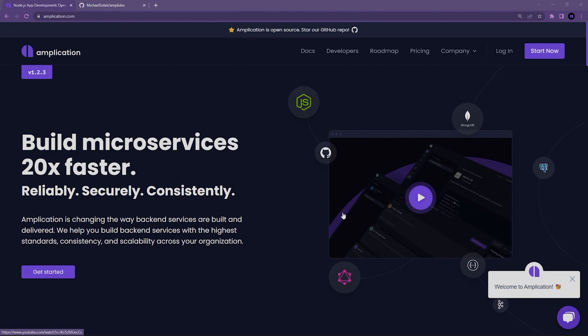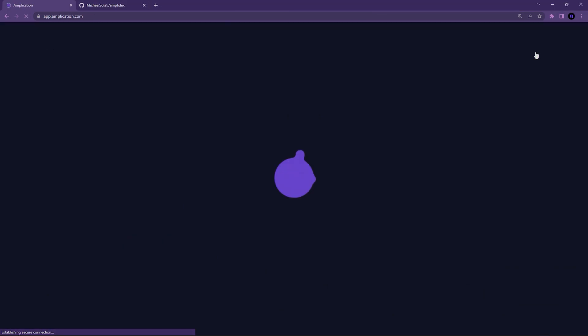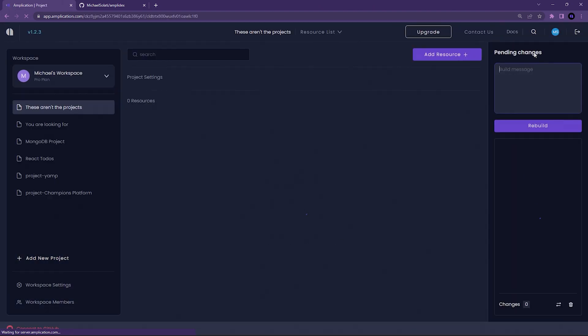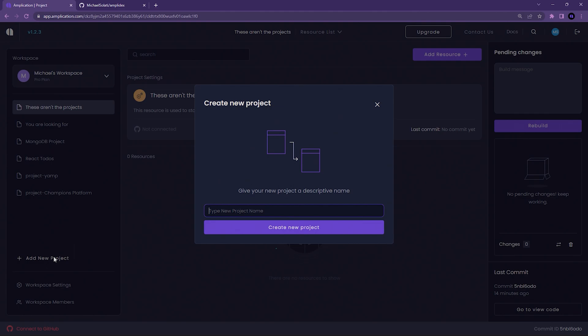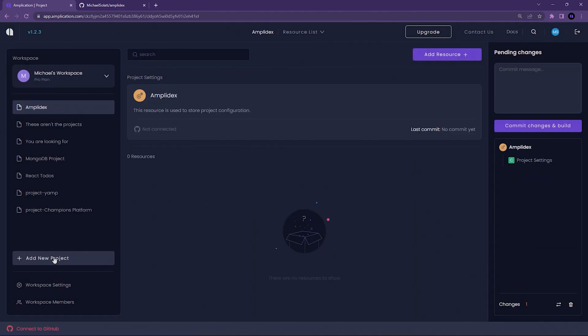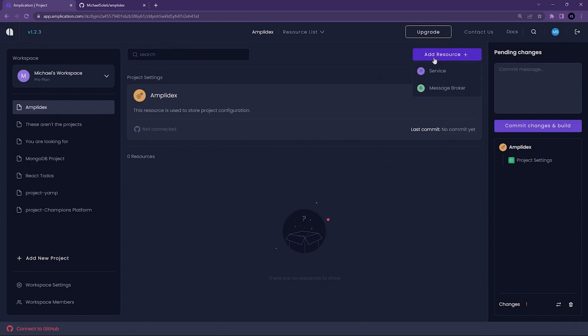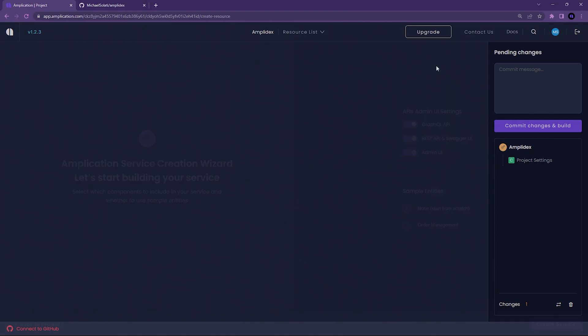On the application homepage, click Start Now in the top right to jump into the Amplication app. Once signed into Amplication, we're going to create a new project in our workspace. I'm going to call mine Amplidex. Once the project is created, add a service resource and use the default settings.